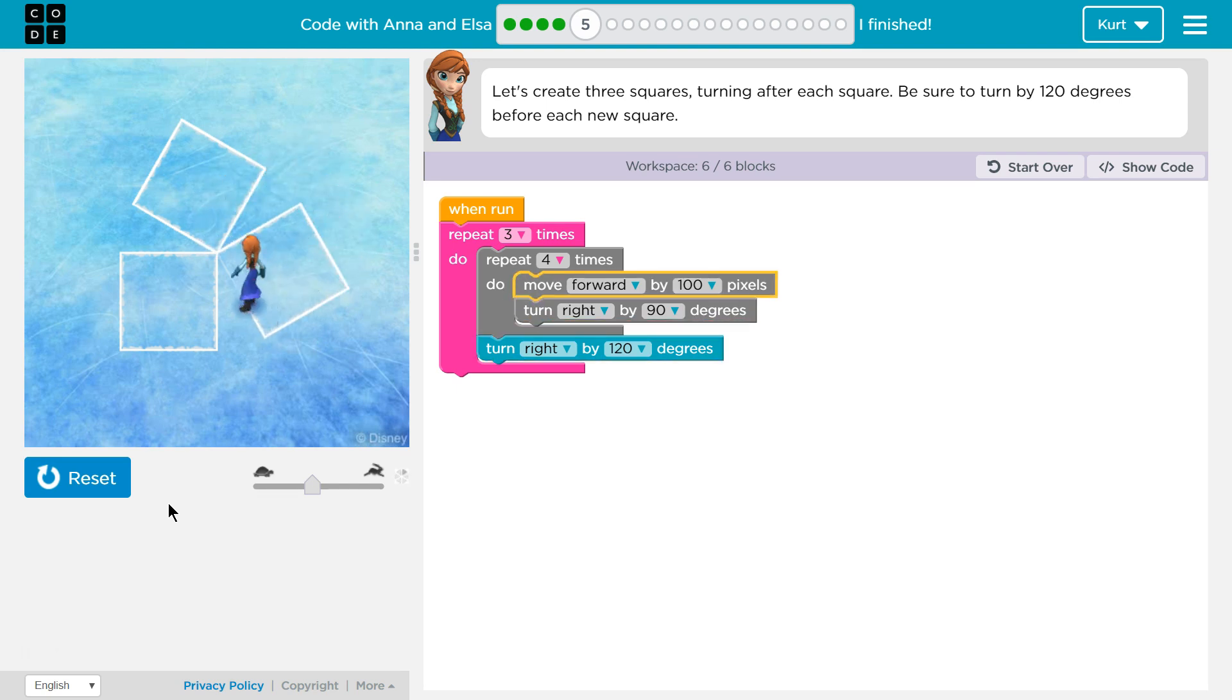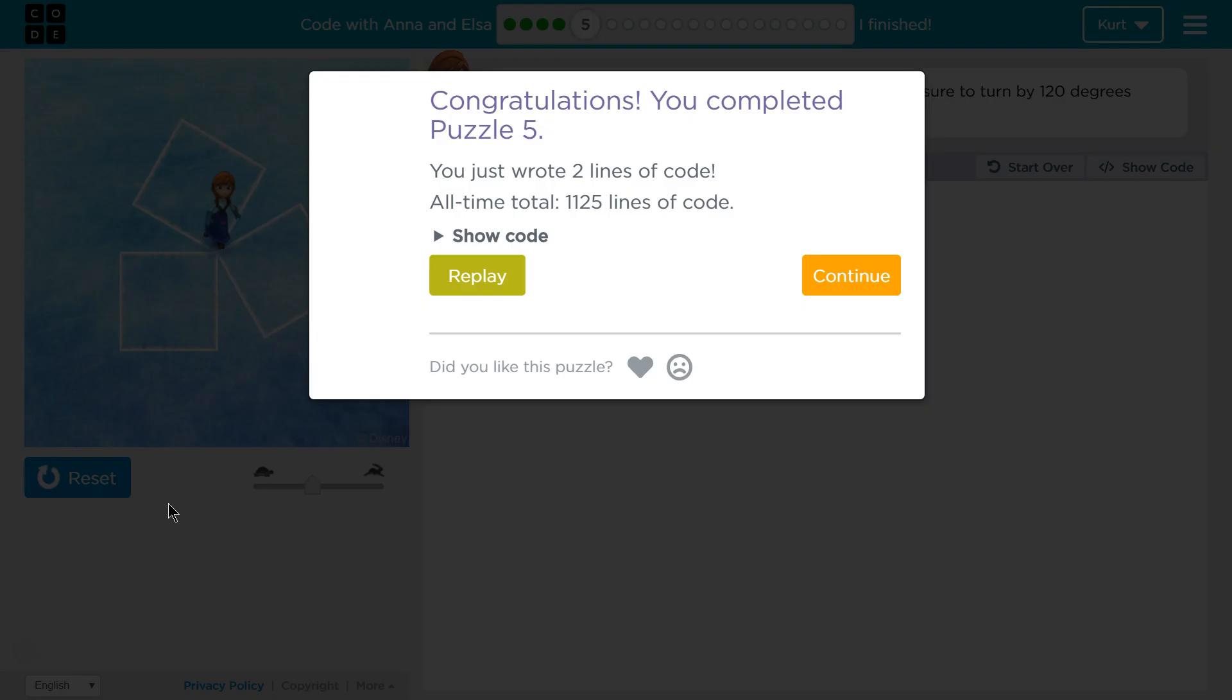That looks good so far. Oh, we did it. Awesome.